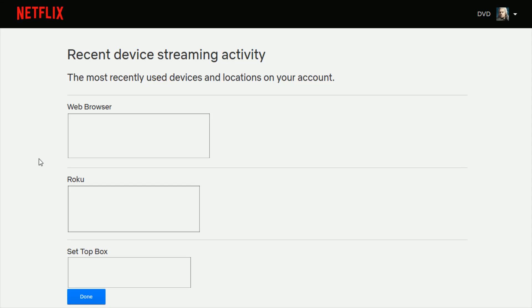And at that point in time, if you don't recognize the location or the devices being used, then you should probably go in and change your email password, things such as that.